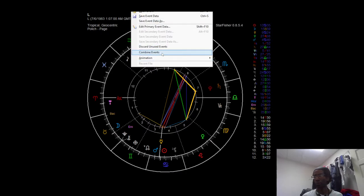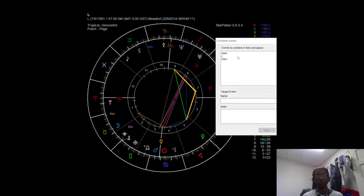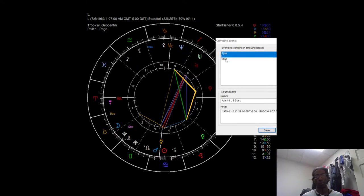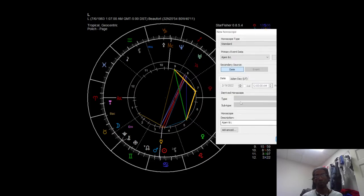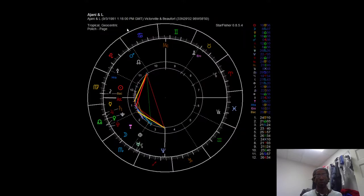What I do all the time before I read somebody's AstroHack chart — they usually don't know I do this — is I make a relative chart between them and me. So I'm going to combine your chart with my chart in Starfisher, because this is related to a recent video I posted called 'Relative Charts Quick and Dirty.' You'll see why I'm doing this. It's making a new AstroChart — this is our combined AstroChart.